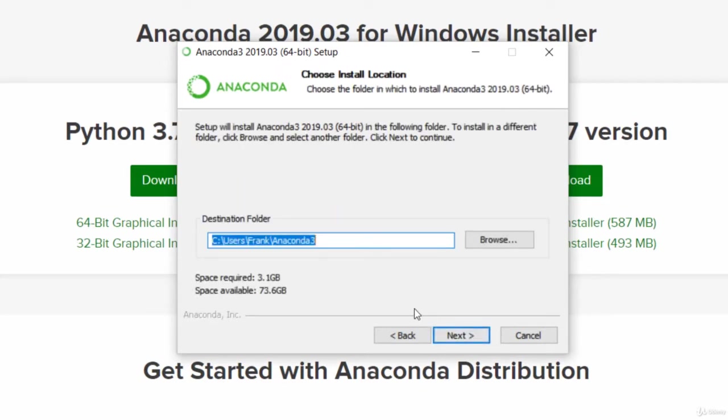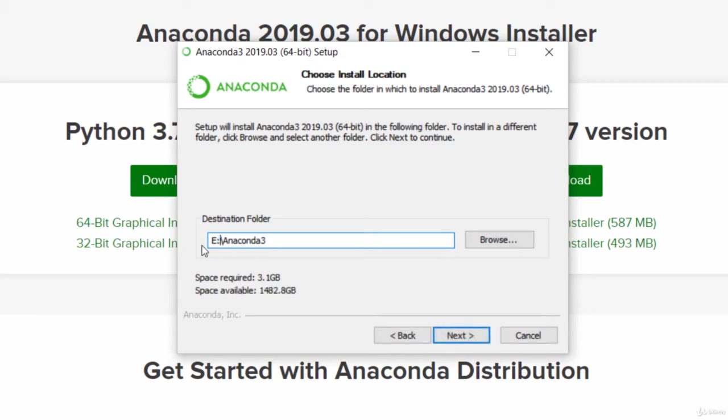And you do want to install this someplace that has a lot of hard drive space available. For me, the C drive is a little bit tight because that's a small SSD, so I'm going to switch that to my E drive. Just do whatever makes sense on your system. Just make sure you've got plenty of space for it. It does require three gigabytes just to start, and we're going to install more stuff after this.